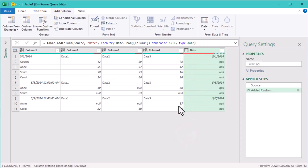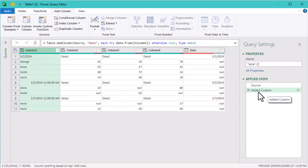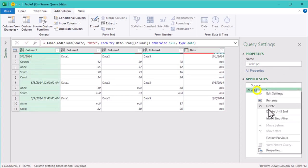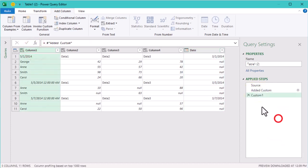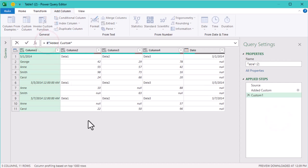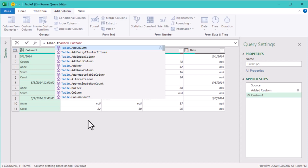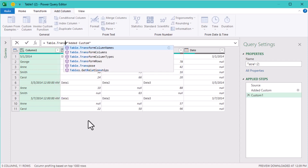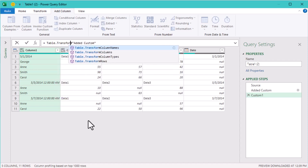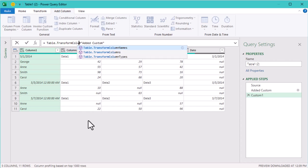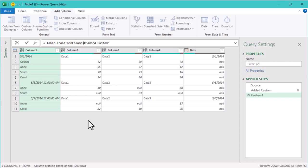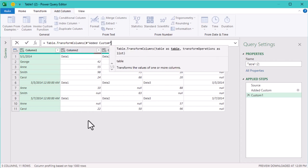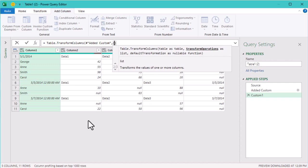Alright, the next part is to remove the dates from the first column and leave just the names. We'll create a new step for this. Here we'll use the TableTransformColumns function. We need to modify the first column, so in the second argument of this function, we'll define a transformation. Start by opening the curly brackets.